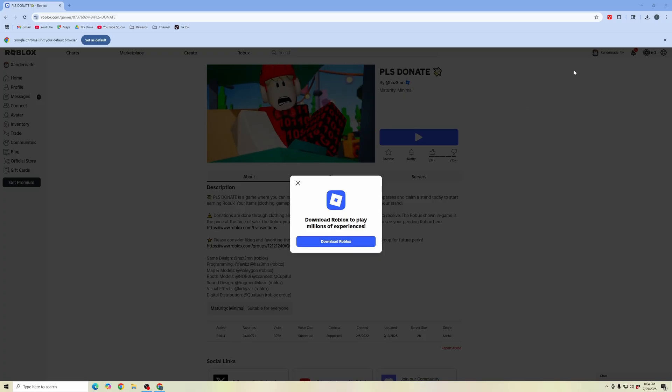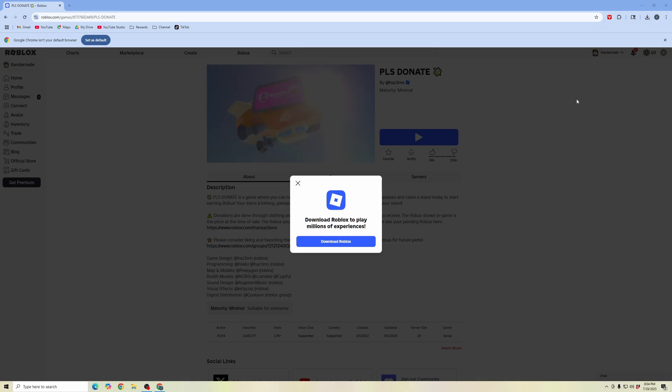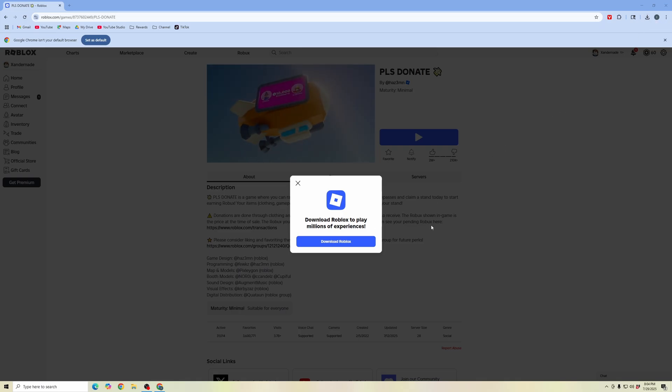Go ahead and click download, then go into your saved files and open up the newest version of Roblox.